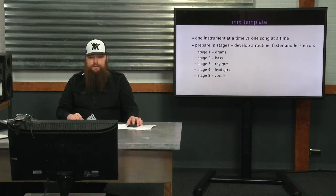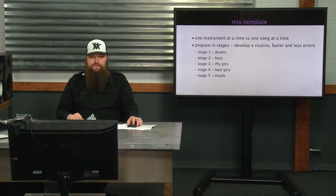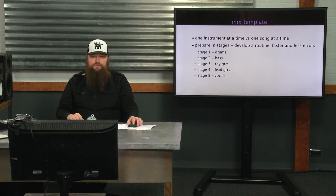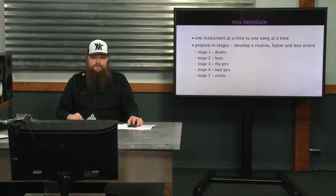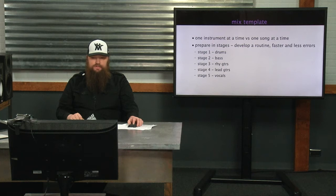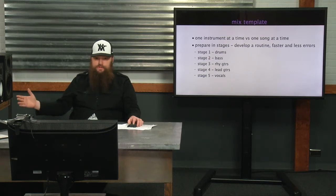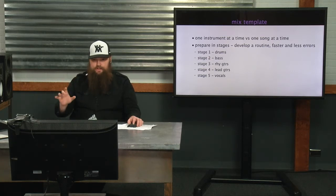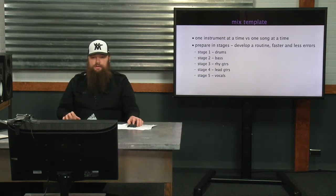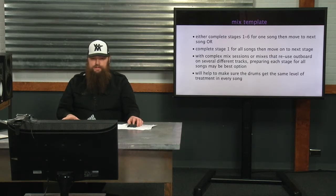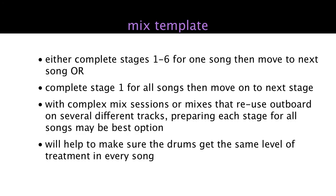There's a few different ways to think about it. You can go one instrument at a time versus one song at a time, or you compare in stages and develop a routine. It's all up to you. Some people like to just go song by song by song and do everything. There's pros and cons to doing it that way.